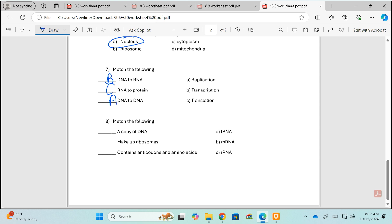For number eight, matching the different types of RNA to their jobs: the one that is a copy of DNA that can leave the nucleus is messenger RNA. The one that makes up ribosomes is rRNA — that's what the R stands for: ribosomal. And the one that contains anticodons and amino acids is tRNA. A memory trick: the word 'anti' has a T in it, and tRNA has a T in it as well.